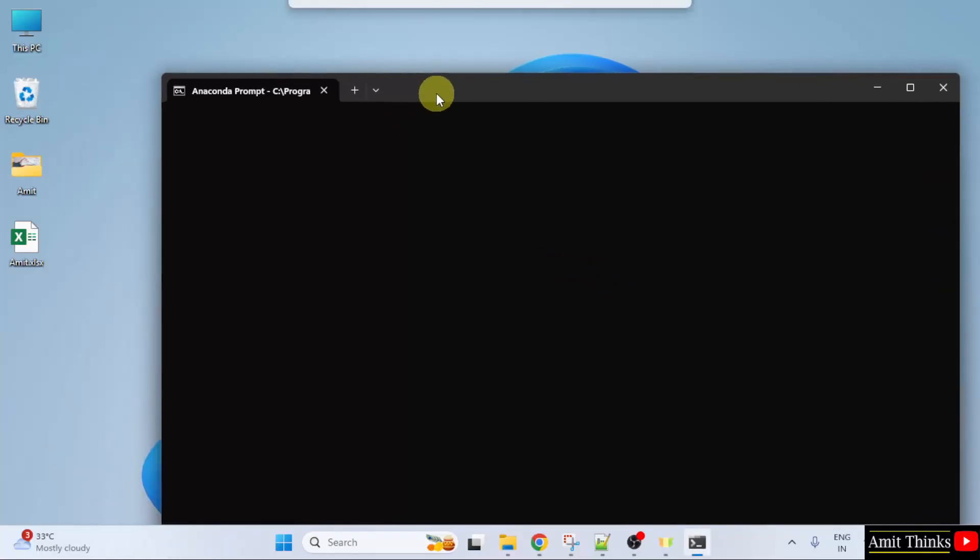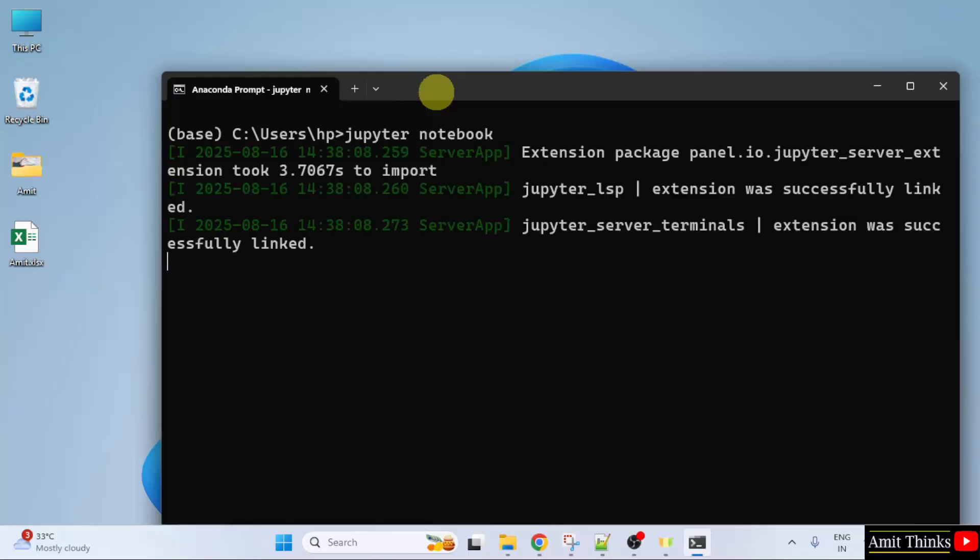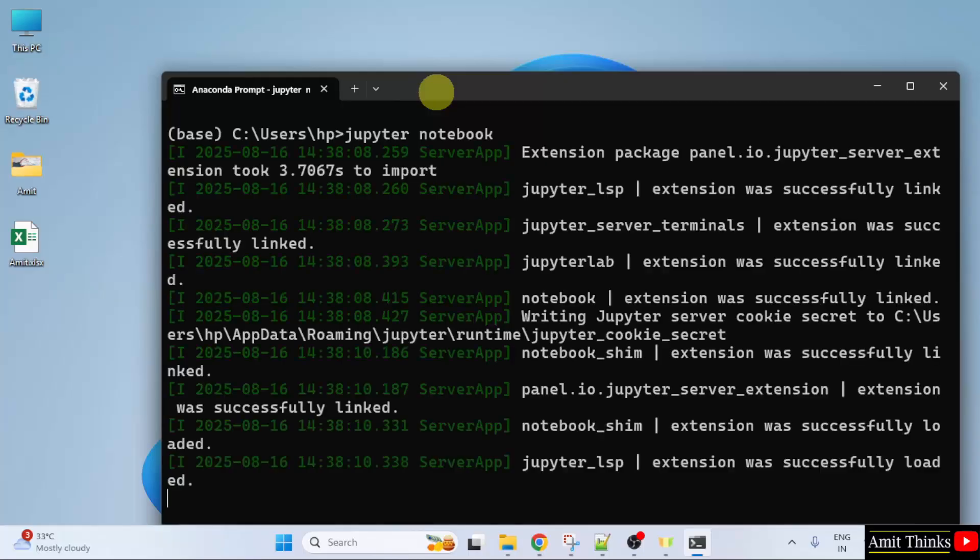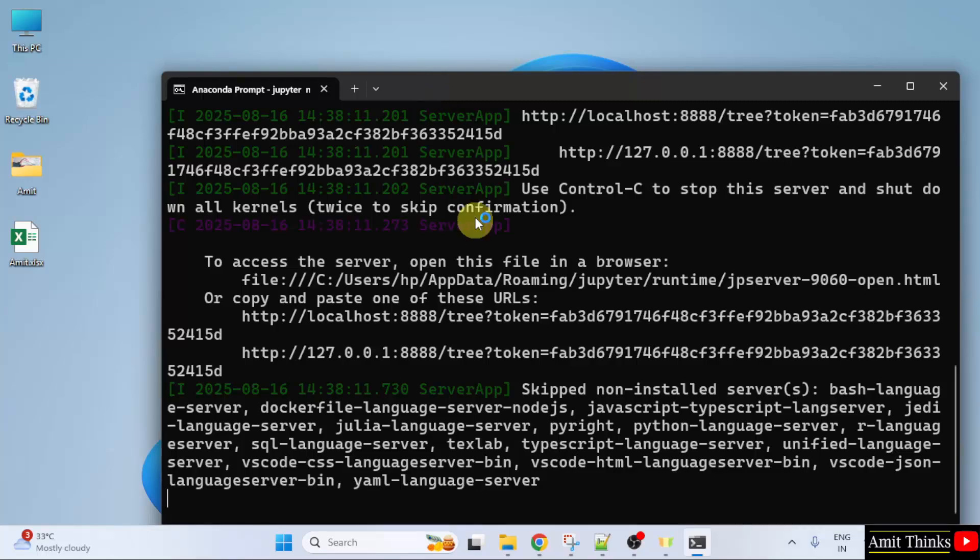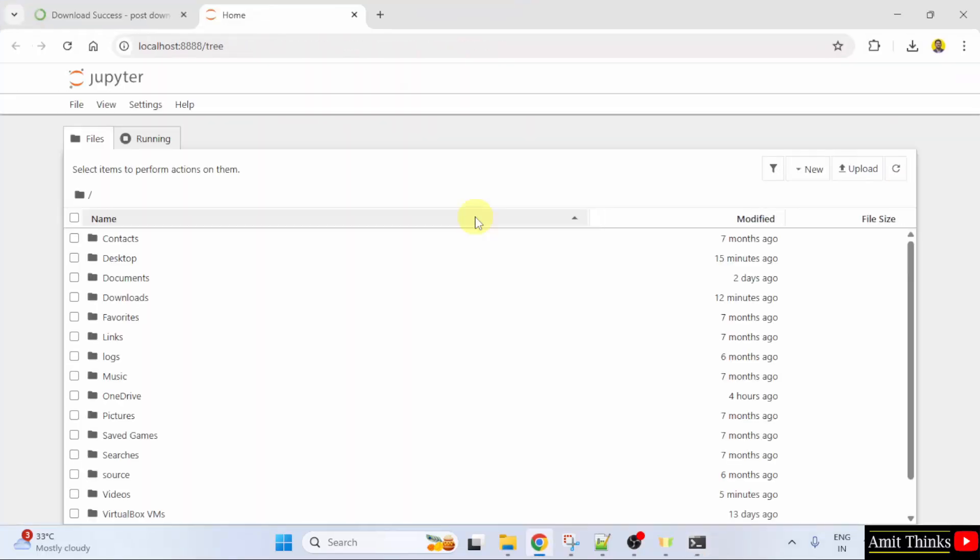Now we will launch Jupyter Notebook. Just type Jupyter Notebook and press enter. This will open Jupyter Notebook. Now Jupyter Notebook opened successfully.